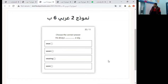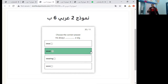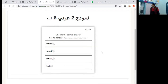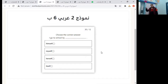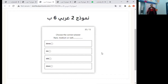He always wears — present simple, so he/she/it verb plus 's'. The answer is 'wears'. Number two: I go to school by ___ . This is a reflexive pronoun, so I equals myself. I go to school by myself.